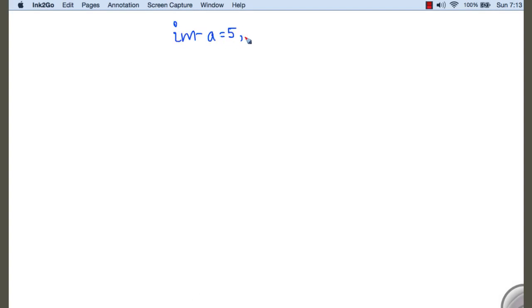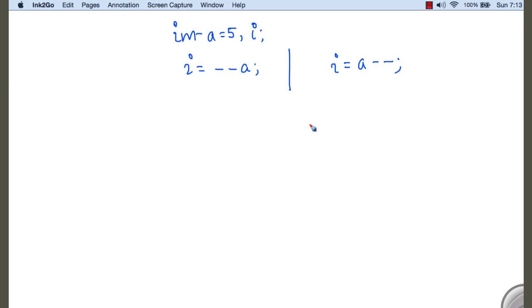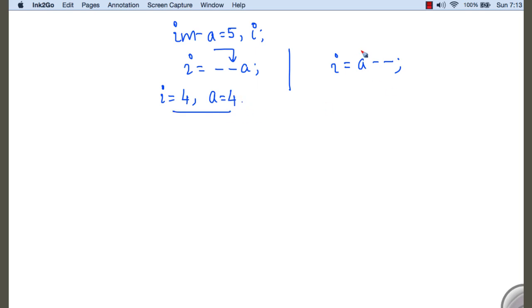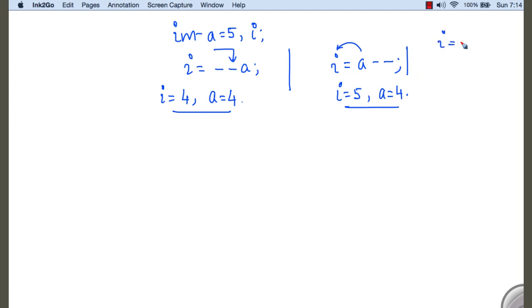The case is the same for the decrement operator as well. If we have a variable a initialized with 5 and write i equals minus minus a, that is different from writing i equals a minus minus. In both cases the content of a is decreased by 1, but the value of i differs. For pre-decrement, the value of a is decreased to 4 first and then 4 is assigned to i, so i is 4 and a is 4. For post-decrement, the content of a is assigned to i first so i is 5, then a is decreased to 4.